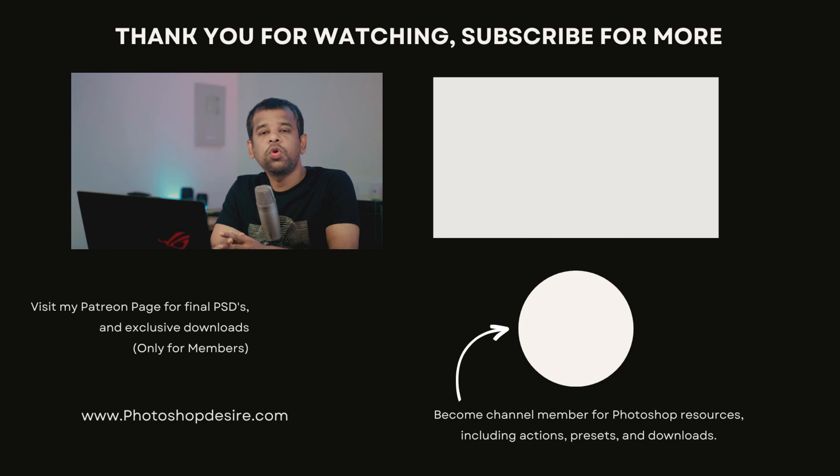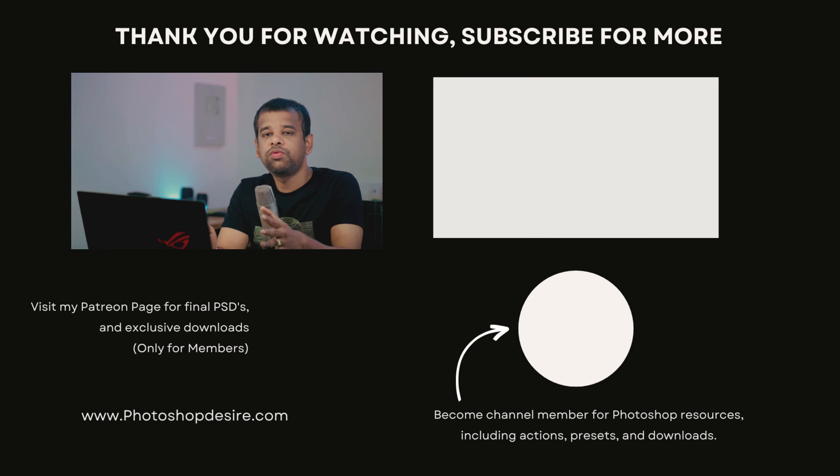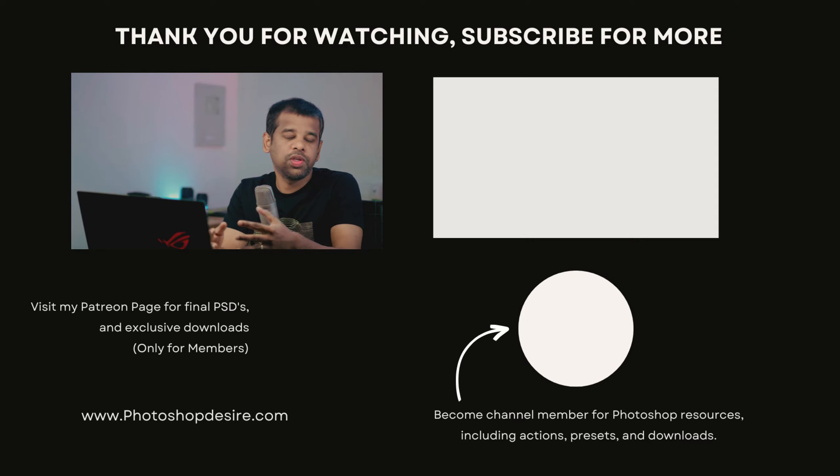Creating this hot poly photo effect is so easy and fun, right? With these simple steps, you can transform your images into beautiful works of art using Photoshop. Give it a try and see what amazing effects you can create.